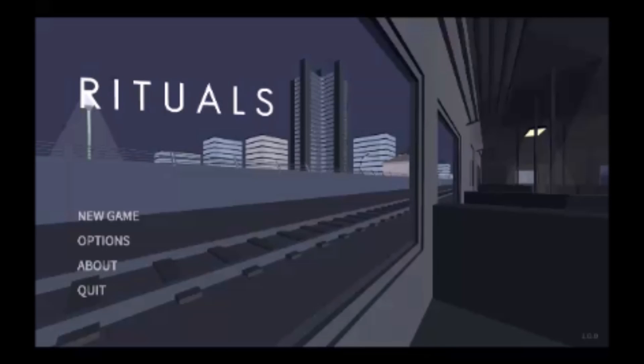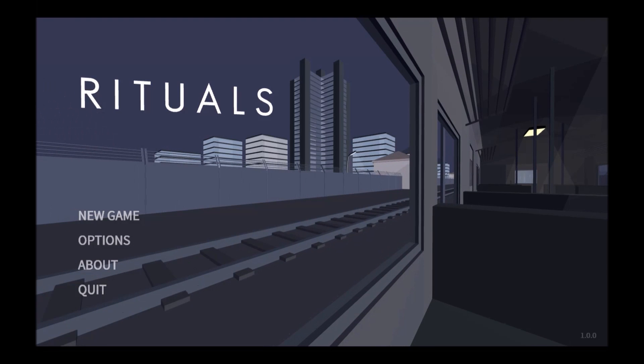Hello folks and welcome to Rituals, a puzzle platformer. That's all I know.